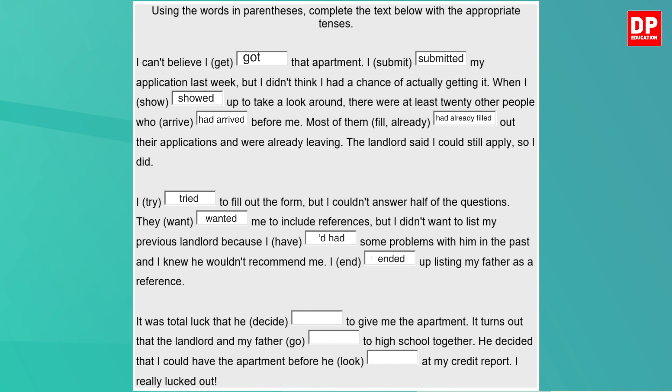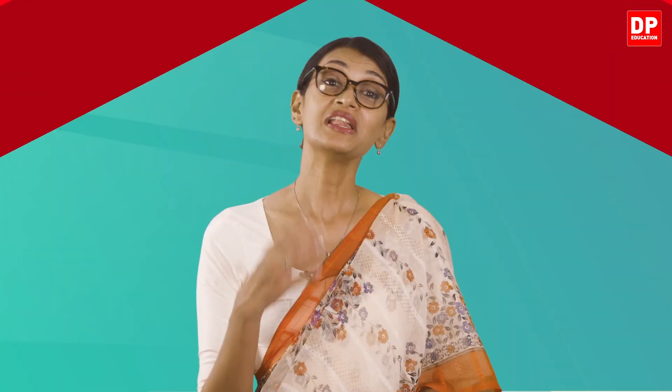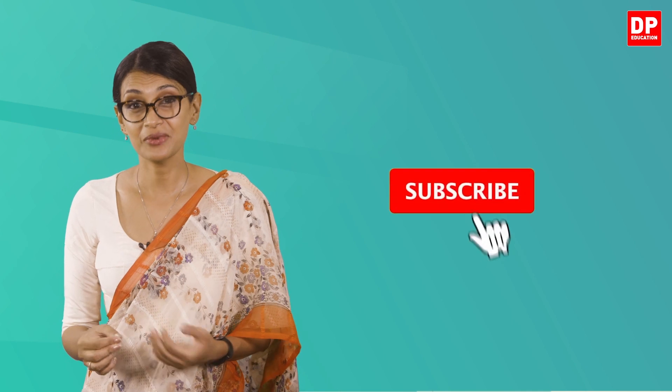Continuing the exercise: 'I ended up listing my father as a reference. It was total luck that he decided to give me the apartment. It turns out that the landlord and my father had gone to high school together. He decided that I could have the apartment before he had looked at my credit report. I really lucked out.' You would have noticed that there is no way to write the whole text in the past perfect — we need to use past tenses too, to give the answer variety. That draws our lesson on the past perfect tense to an end. I hope you understood it and will join us for our other lessons. If you haven't subscribed already, please do subscribe to this channel. See you next time.